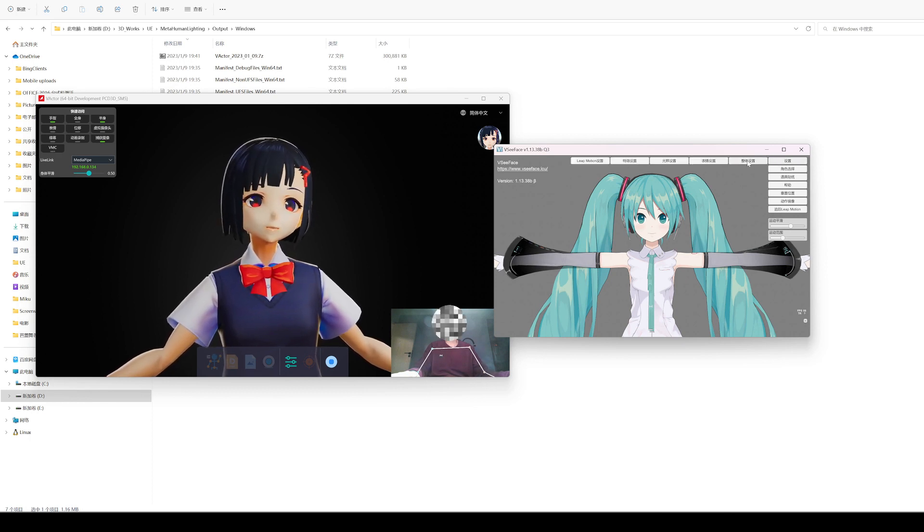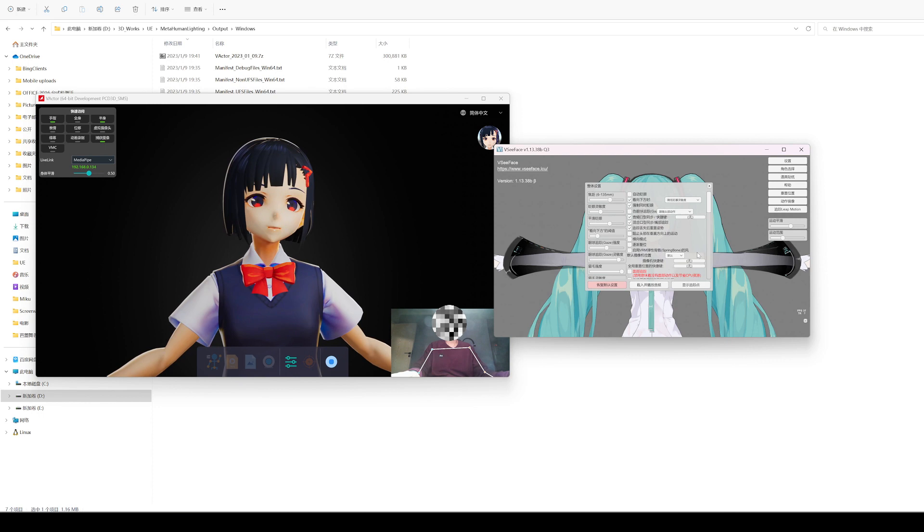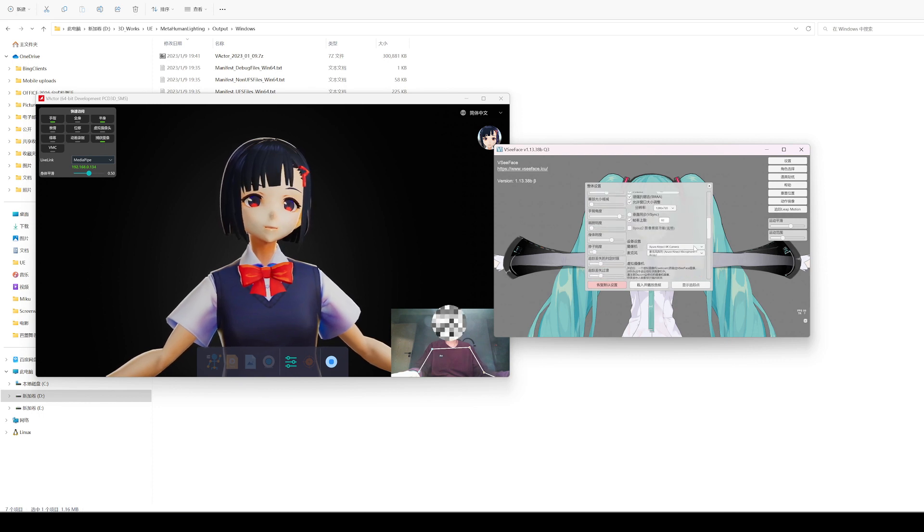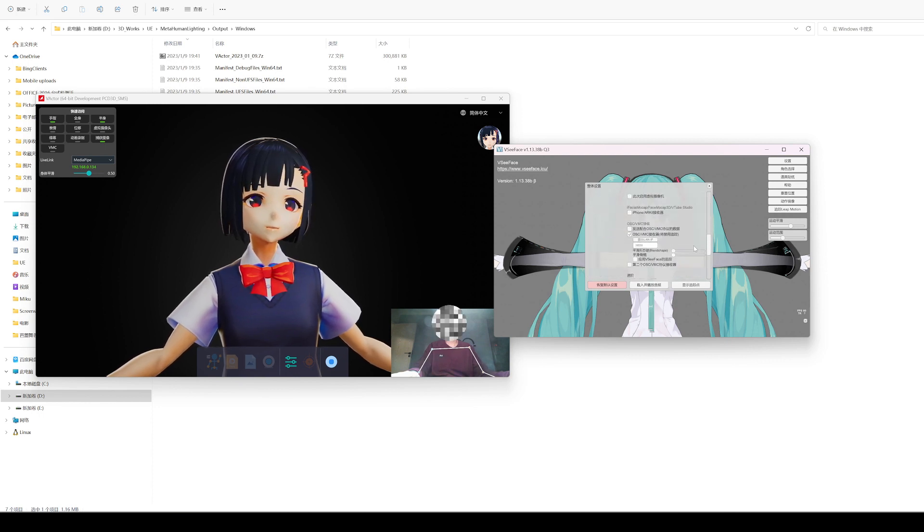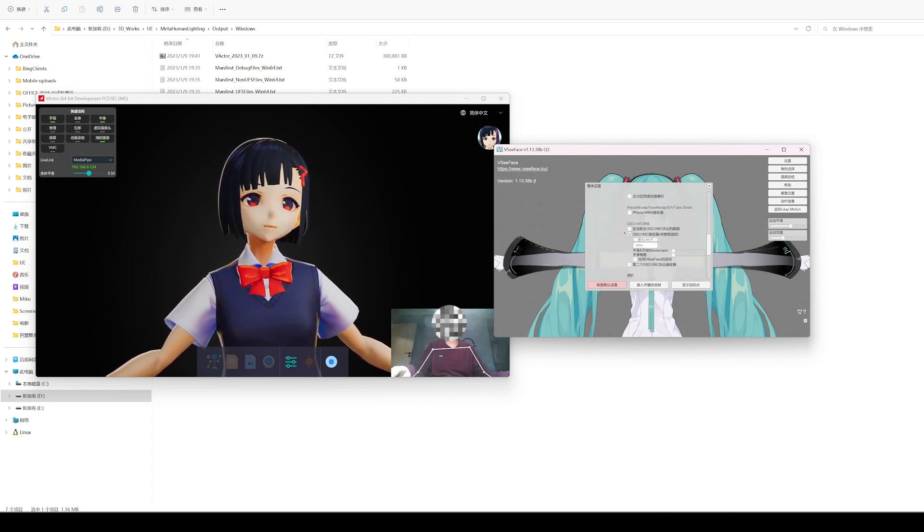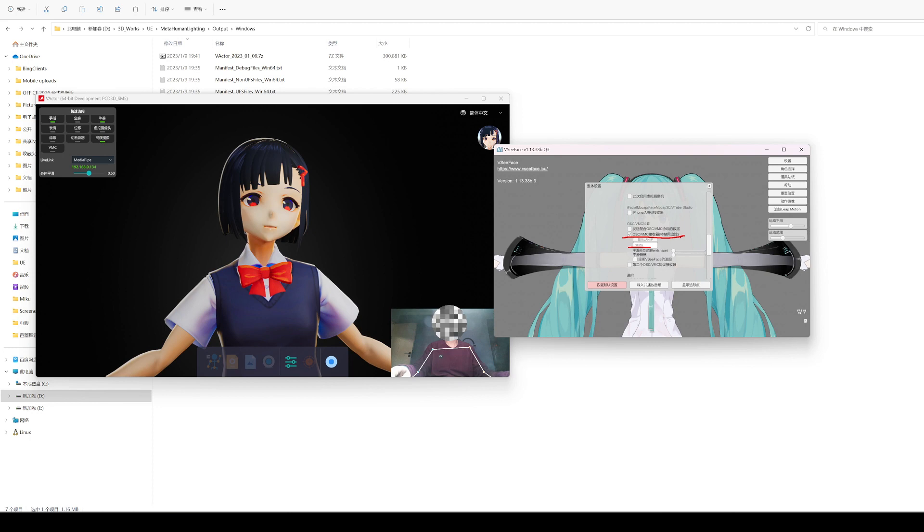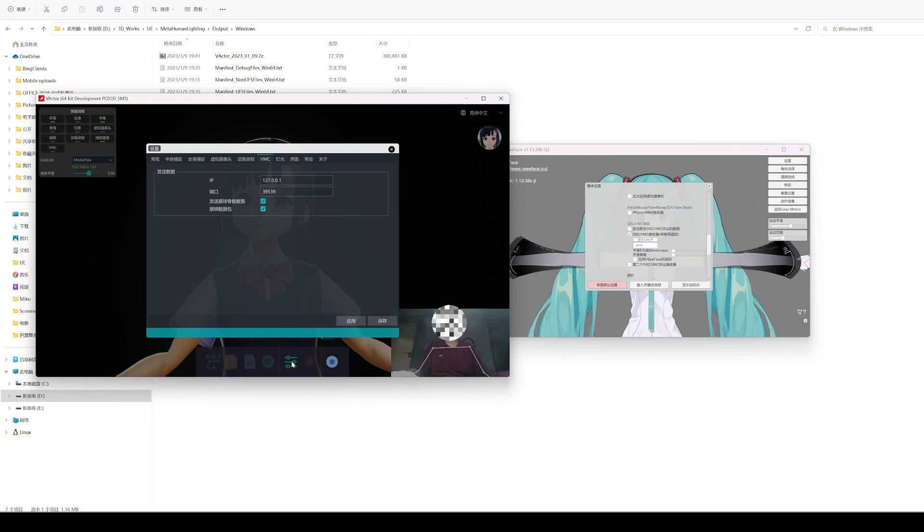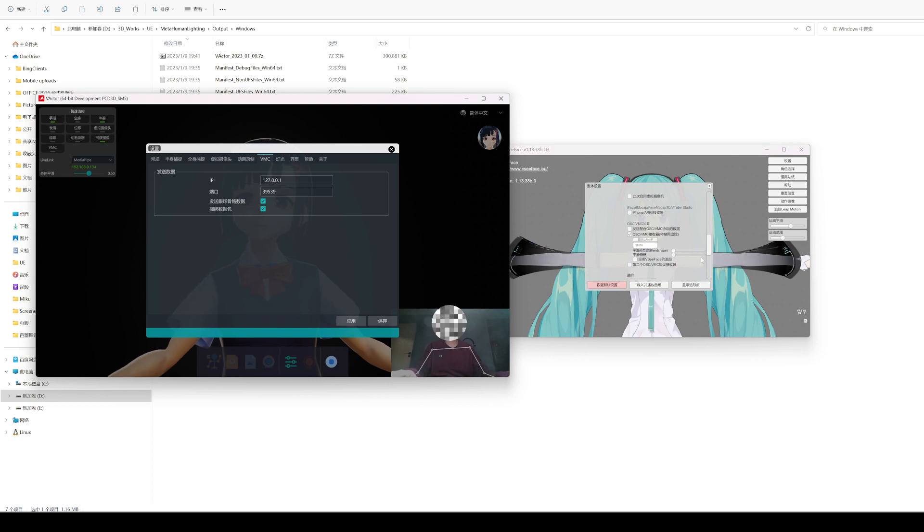I have configured VCFace to receive VMC data. Note that the default port number in the VMC specification is 39539, but this port can be modified as long as the port of the receiving end and the sending end are consistent.